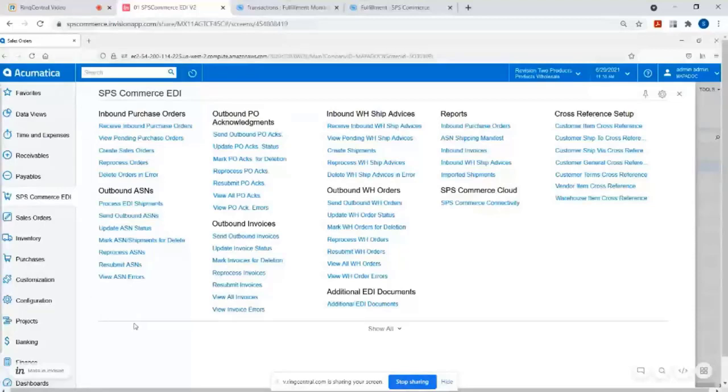Acumatica instance and what we do with our EDI solutions. I don't know how familiar you are with SPS Commerce.